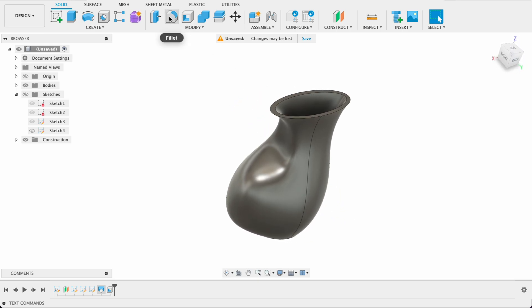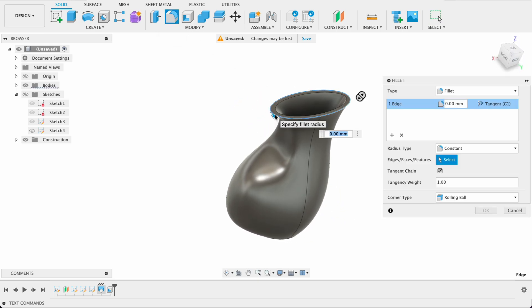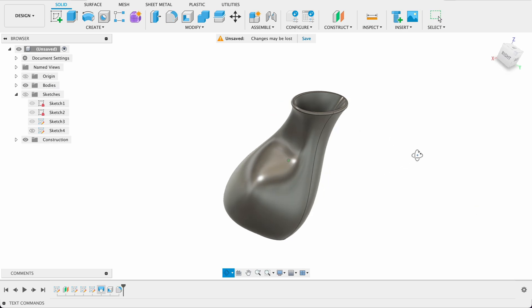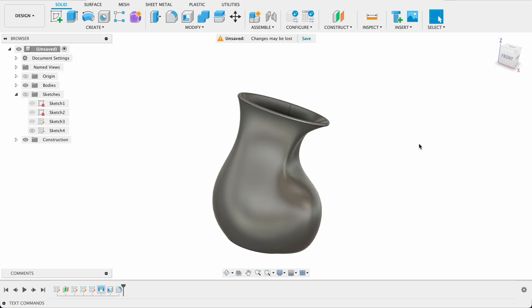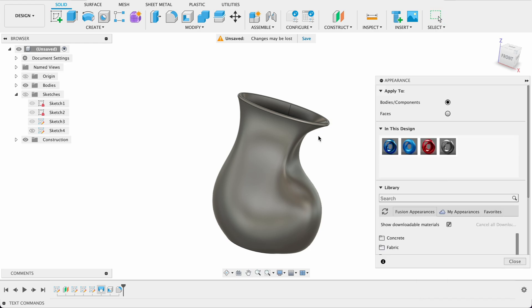I always like to put in a little fillet so just smooth it out a bit. Two millimeter fillet. And then we'll change appearance. So I'm just going to push S and type in appearance and we'll add our appearance.